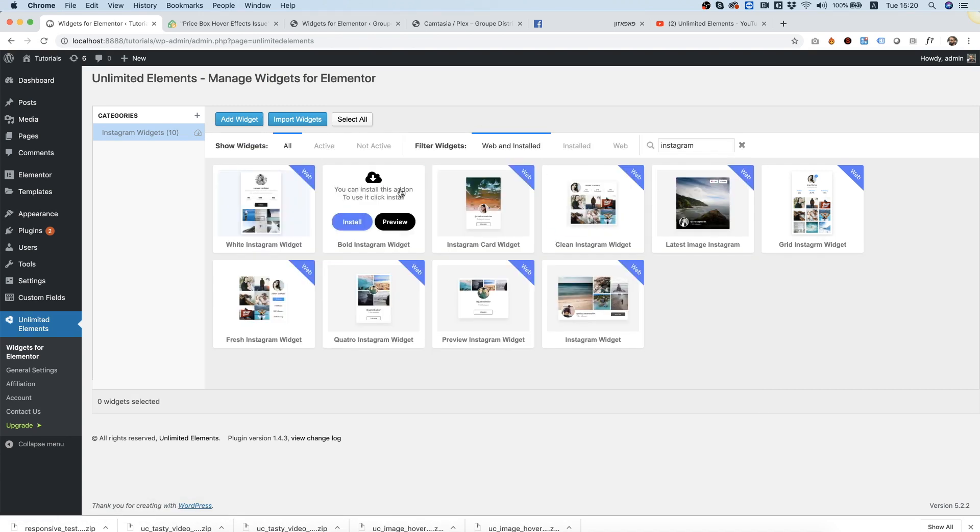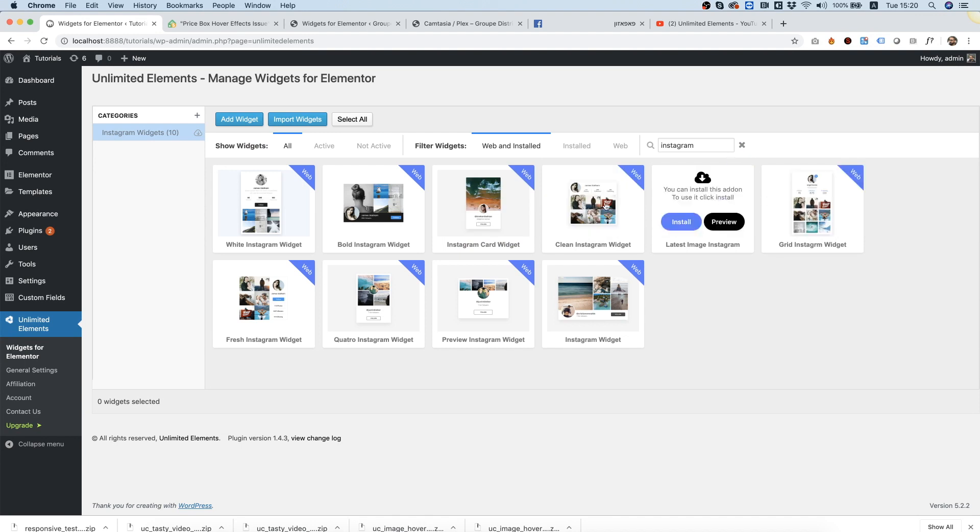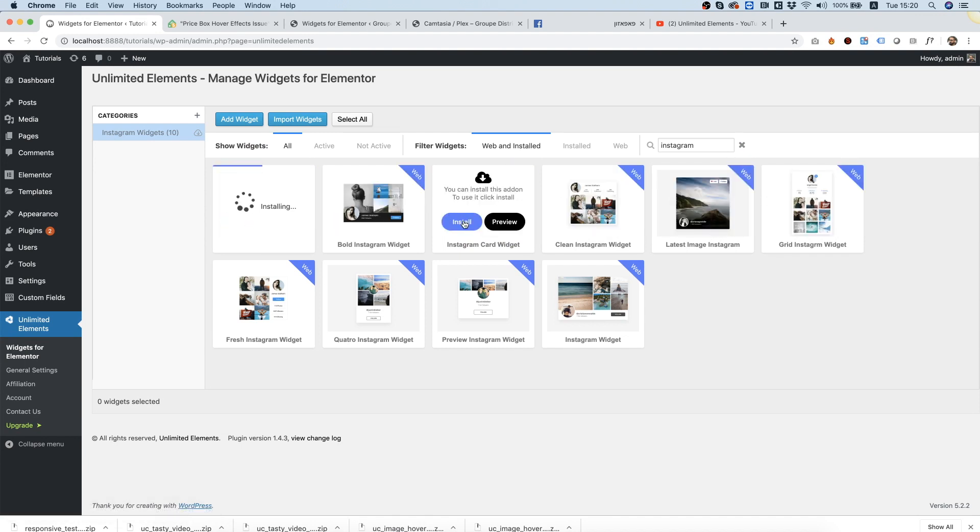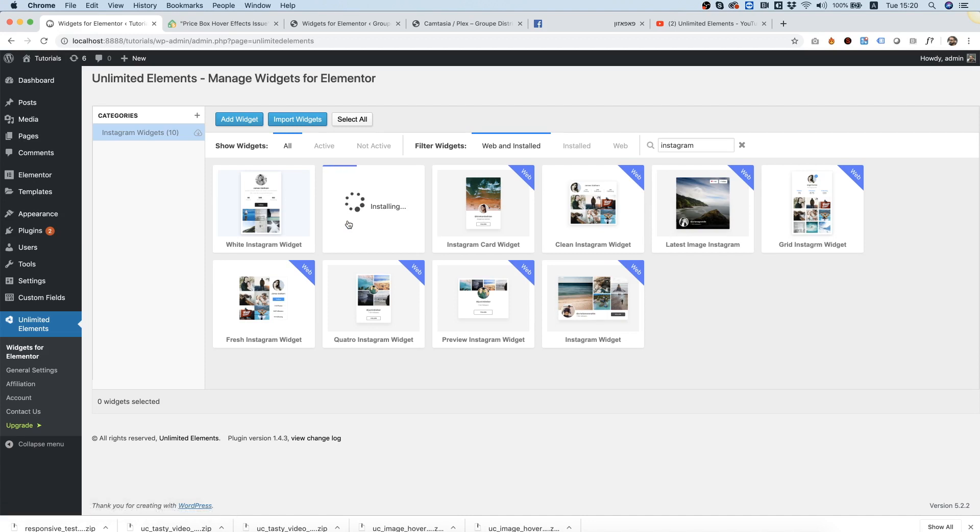After you preview, you can hover over again and click install to any widget you want, and it downloads it from the cloud and installs it to your website.